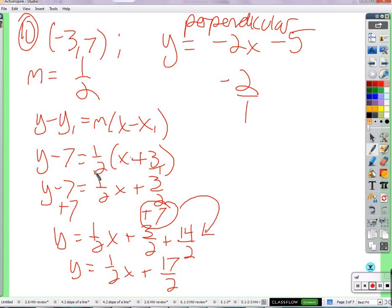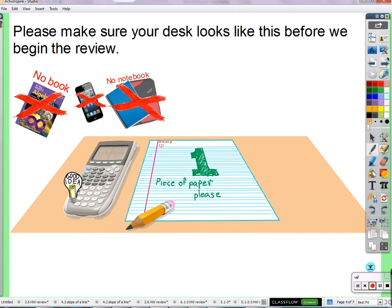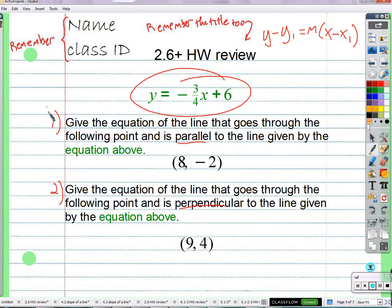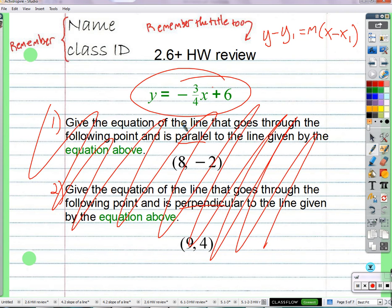If you want to do the slope-intercept form, find b and plug b in — feel free to do so. Now, let's talk about this line right here. We're talking about lines that are parallel or perpendicular to this line. What information do we need from this line? The slope and the y-intercept? Do we actually need the y-intercept of this line? No — the y-intercept has nothing to do with whether lines are parallel or perpendicular.